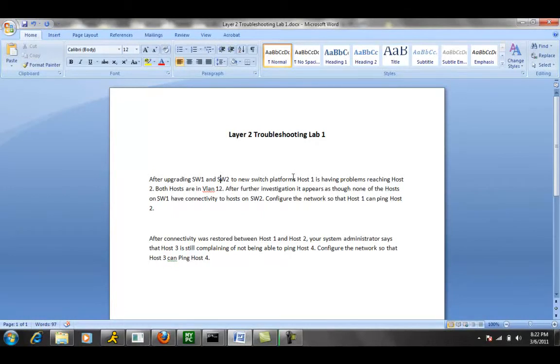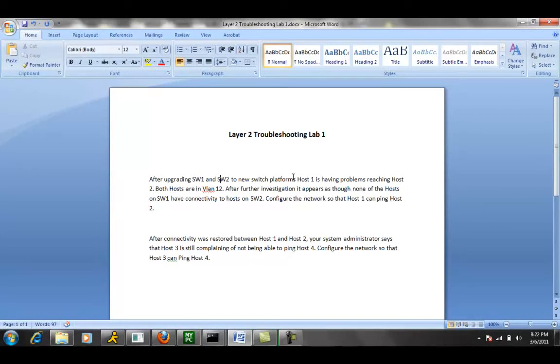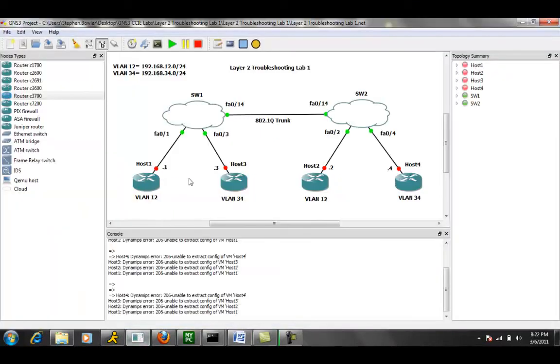Also, it's telling us that not only can Host 1 not ping Host 2, but none of the hosts on Switch 1 can ping any hosts on Switch 2. So we have isolated connectivity between Switch 1 and Switch 2.